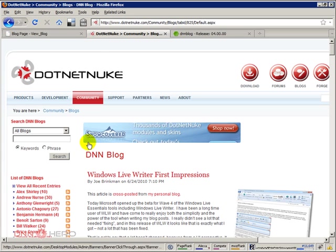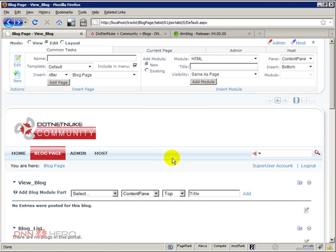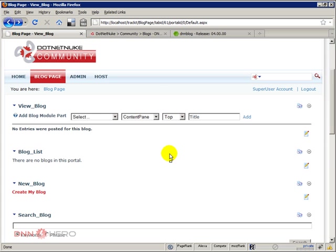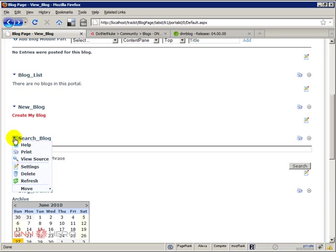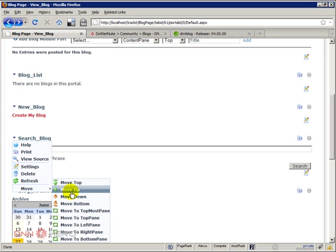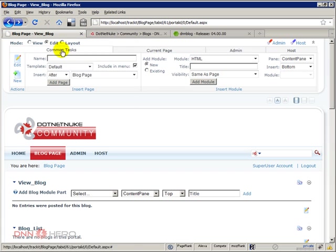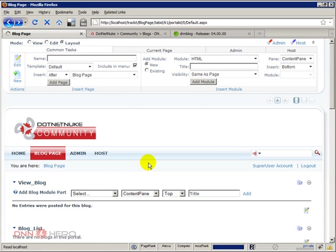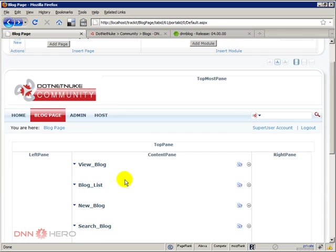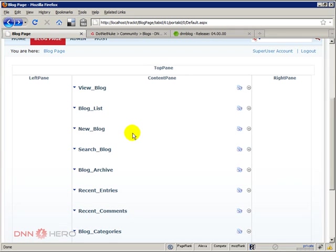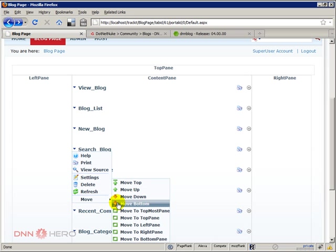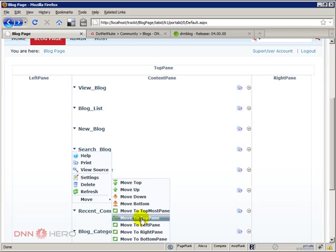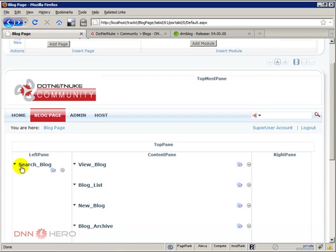Let's go there and add the search blog. Let's move it to the left pane. Let's have a look at the layout. Let's move the search blog to the left pane by just going to the pull-down menu, move to left pane. So the search is in the left pane.